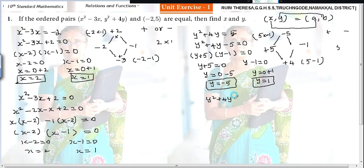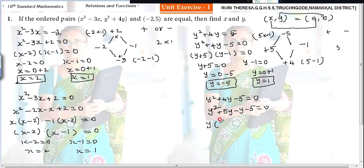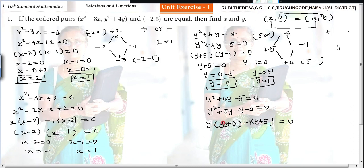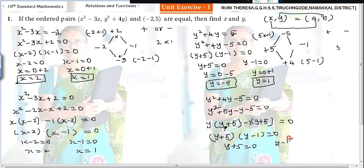Same way for y squared plus 4y minus 5 equal to 0. Split the y term: plus 5y minus y minus 5 equal to 0. Taking y as common from the first two terms gives y times y plus 5. From the last two terms, minus 1 is common, giving minus 1 times y plus 5. So y plus 5 is common overall. The factors are y plus 5 and y minus 1 equal to 0. Therefore y equals minus 5 or y equals 1.